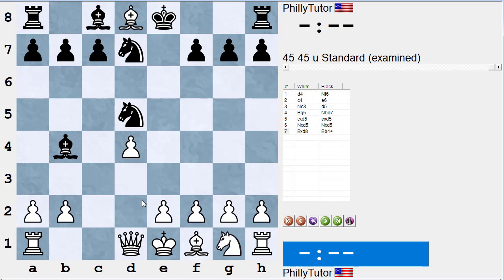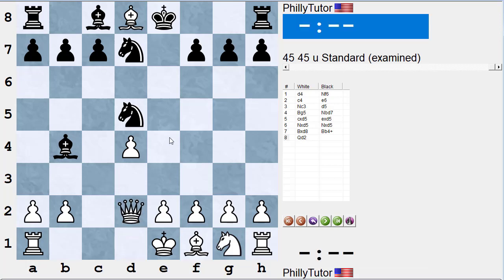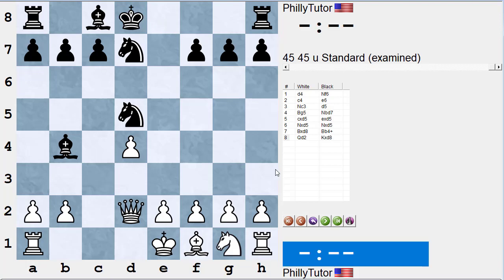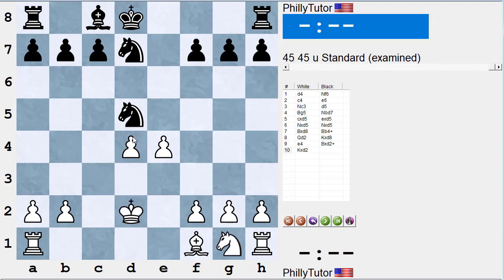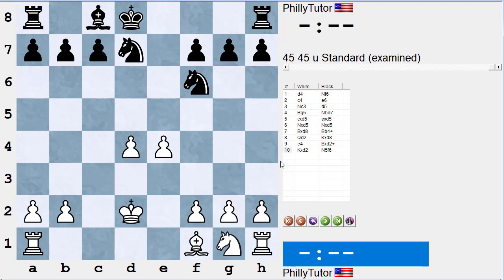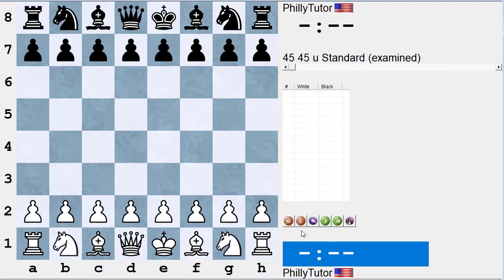If black knows this trap, he'll say, 'Sure, you can have my queen' — knight takes d5, Bishop takes d8, Bishop b4 check, regaining the queen, Queen d2. The most accurate move for black is King takes d8. Now white has won a knight on d5 and a bishop on d8 but has to give up a bishop for the queen, ending up a piece ahead — for instance e4, Bishop takes d2, King takes d2, Knight f6, and black has a piece for a pawn. That's a trap, not an inaccuracy.